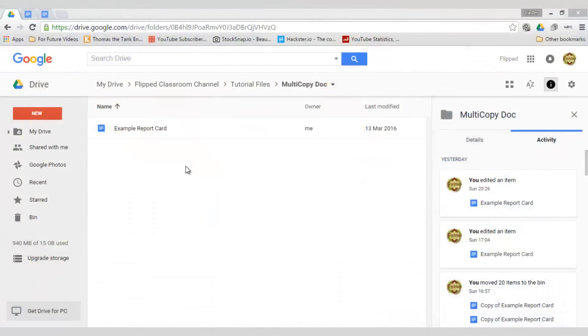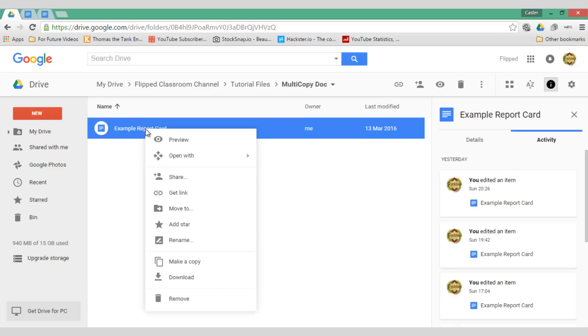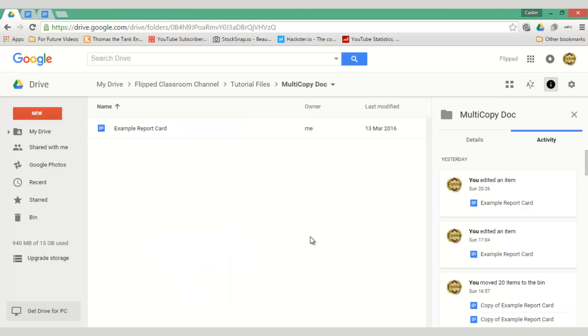This is often very helpful and useful when you have multiple report cards or documents that you want to create copies of but you do not want to manually right click on each individual document and make a copy. The way to do this is by using a simple script.